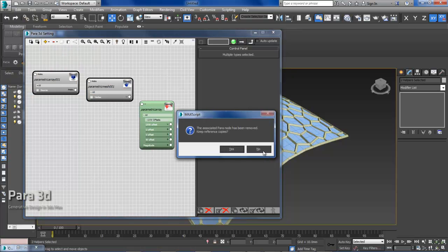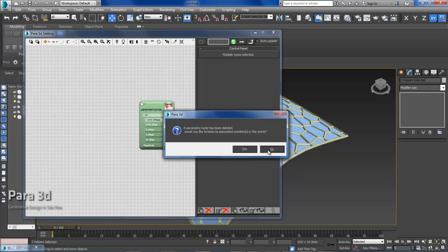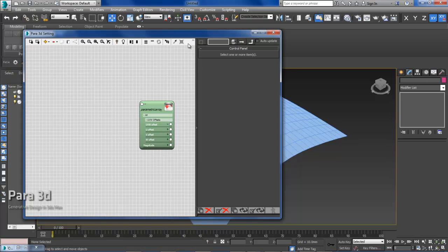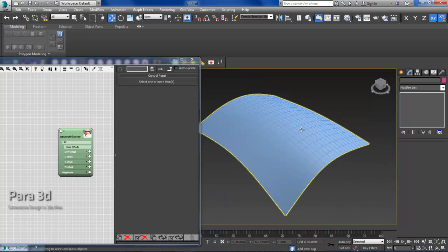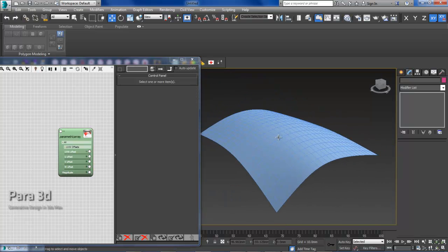We don't need the members, so we can just say no. Okay, so I'm left with my original surface here.